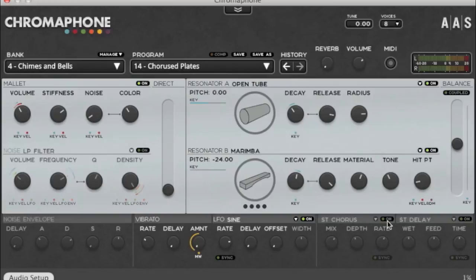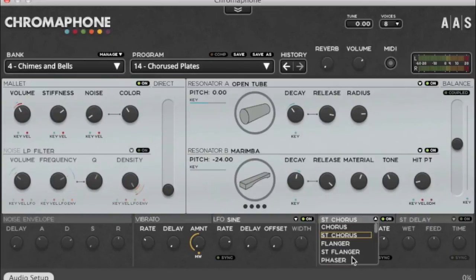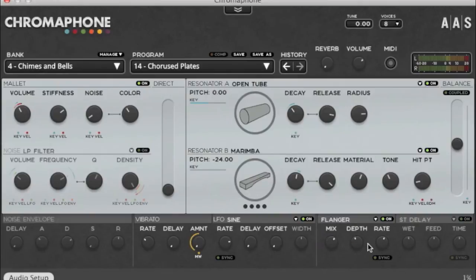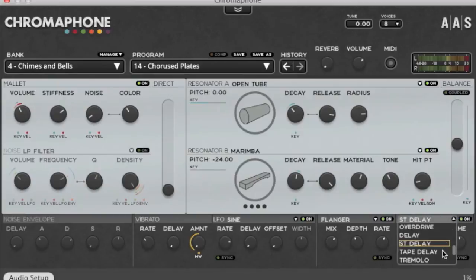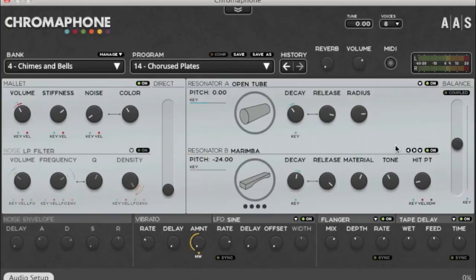At the last stage of the process you can add two stereo effects. There's a drop-down menu where you can select from available options — flanger, phaser, and others. Same for the second slot — turn it on and dial in, for example, a tape delay. That's overall how Chromophone works.